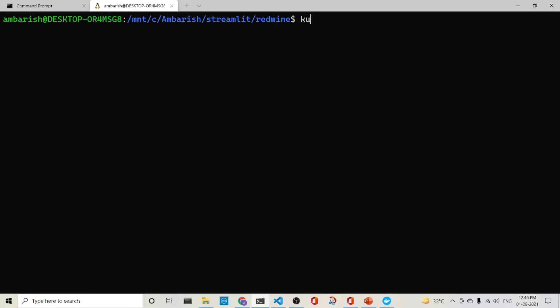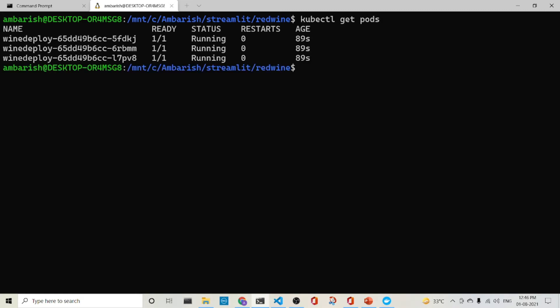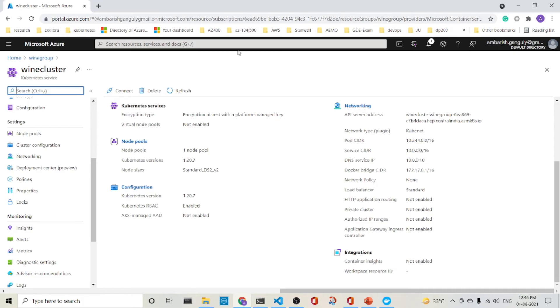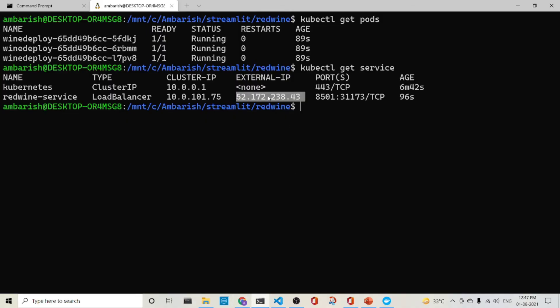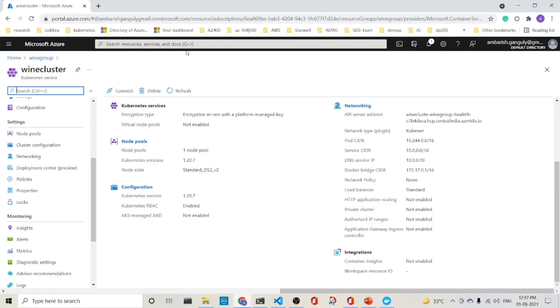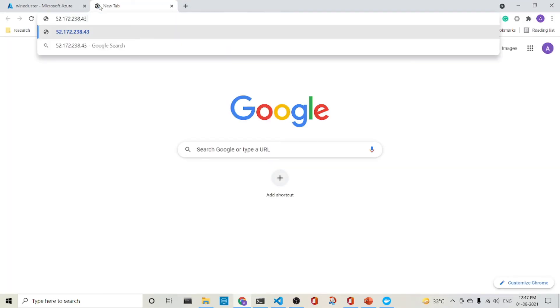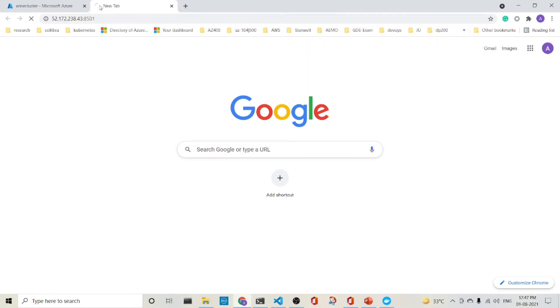So we are back again and let's see whether it's done or not kubectl get pods. So all of them are running kubectl get service. So this should get me the service. And so here's the service. We've got the red wine service. And what is it? It has got an external IP of 52.172.238.43 with 8501. So what we will do is that we will go to here. Let's copy this IP here. And we will go here. We will do this and 8501. Let's run it.